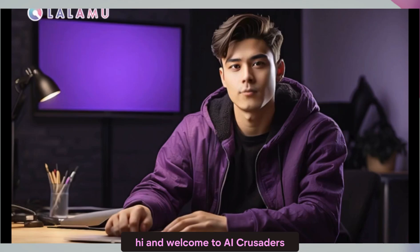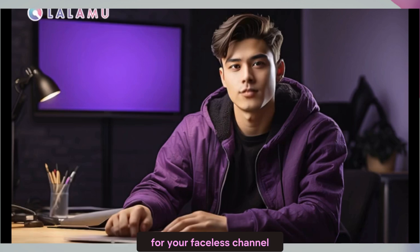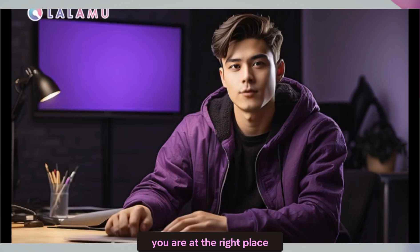Hi. And welcome to AI Crusaders. Do you want to create a talking avatar like me for your faceless channel? You are at the right place.